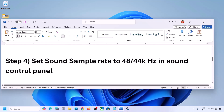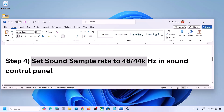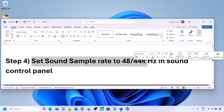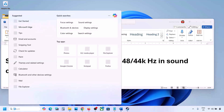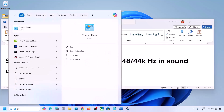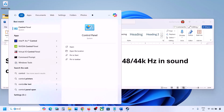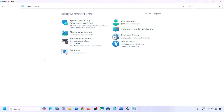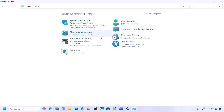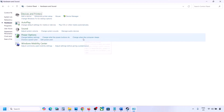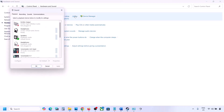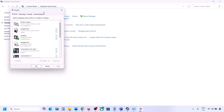The next step is to set the sound sample rate to 48,000 or 44,000 Hz in the Sound Control Panel. Type 'control panel' in the Windows search box, go to Control Panel, then go to Hardware and Sound, and click on Sound to open the Sound Control Panel.